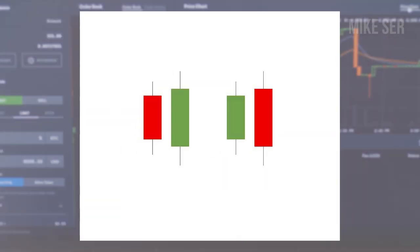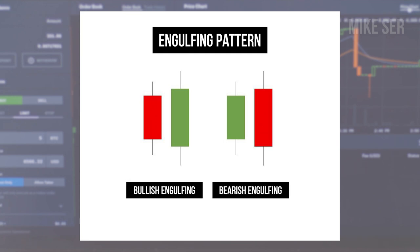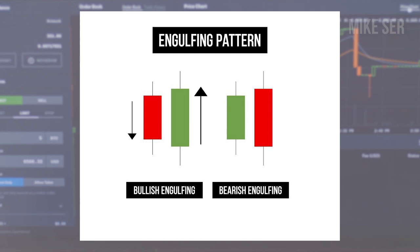The next candlestick pattern is called the engulfing pattern. There are two types: bullish engulfing and bearish engulfing. The bullish engulfing pattern is a two-candlestick pattern that forms when a small black or red candlestick is followed in the next time period by a large white or green candlestick, where the body completely overlaps or engulfs the body of the previous candlestick. This pattern indicates that buyers have taken control, and depending on where it appears in the chart, it could signal a potential price reversal or a continuation of a powerful uptrend.